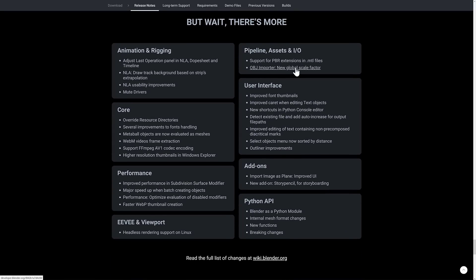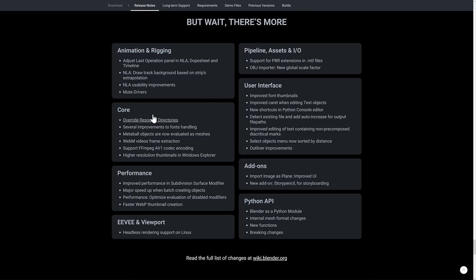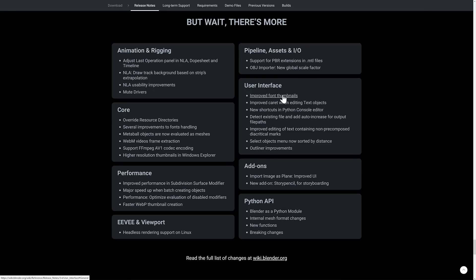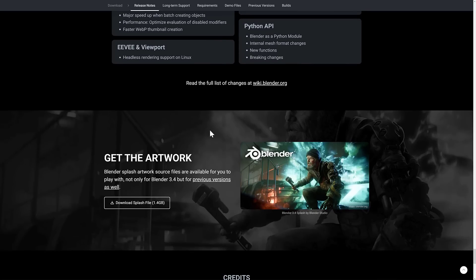And then we've got some just general changes across the board. So we've got the object importer, new global scale factor, which is useful if you are, you know, object files all need to be scaled up or down 100 fold. Very common thing. Different tools create things at different sizes. Support for PBR extensions in MTL files. Then we've got, which is weird, MTL being the extension format for OBJ, I think. So kind of modernizing the support for that one. Improvements in the core. Performance improvements. EV improvements, including headless rendering on Linux. Improvements to the UI. Better font generation as well. Also new characters in fonts, I believe, are added in this release as well. So yeah, that is the release.